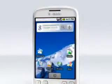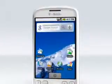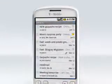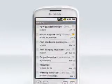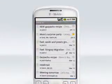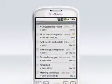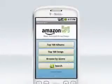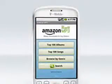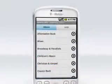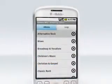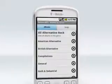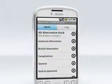The MyTouch 3G is optimized for email and music. It supports Gmail and all other POP3 email accounts. You can also download music wirelessly on the Amazon MP3 store to play on your phone, PC, and most portable music players.